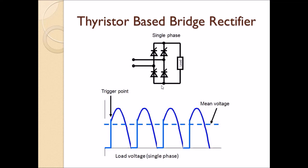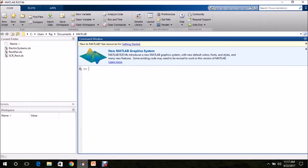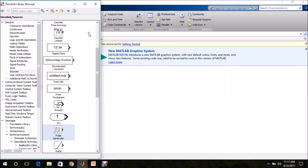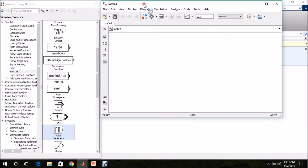Let us see how to simulate this in MATLAB. Once you double click the MATLAB icon on your desktop, this window will open. In the Home tab, go to Simulink library. Click this icon to create a new model, so the model page opens.